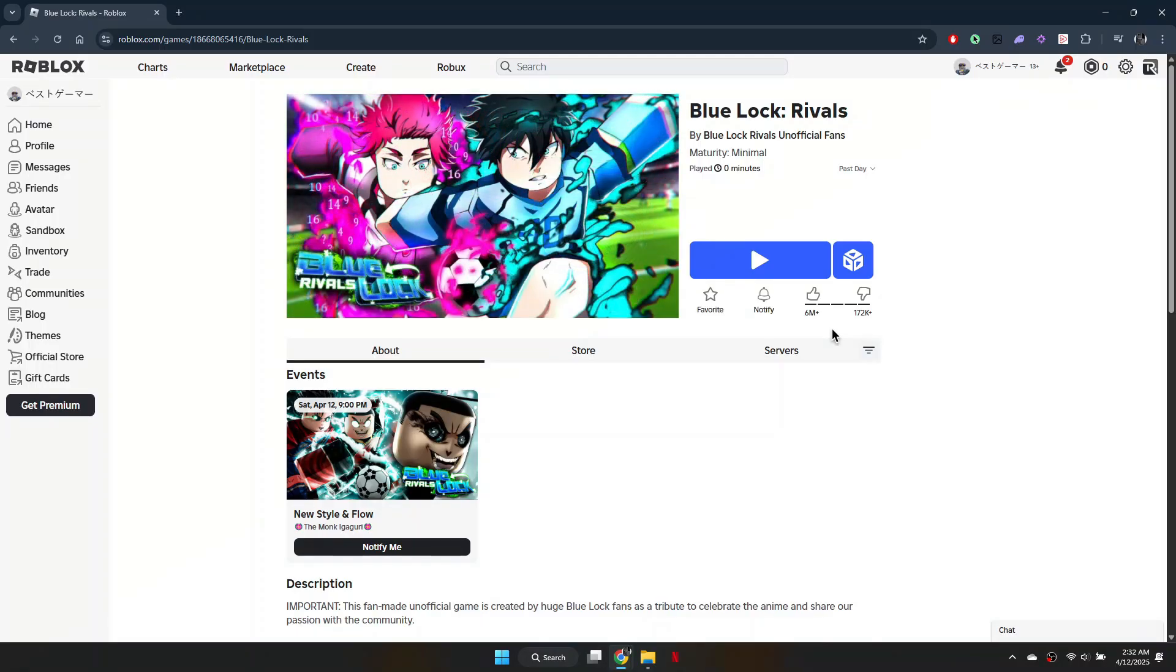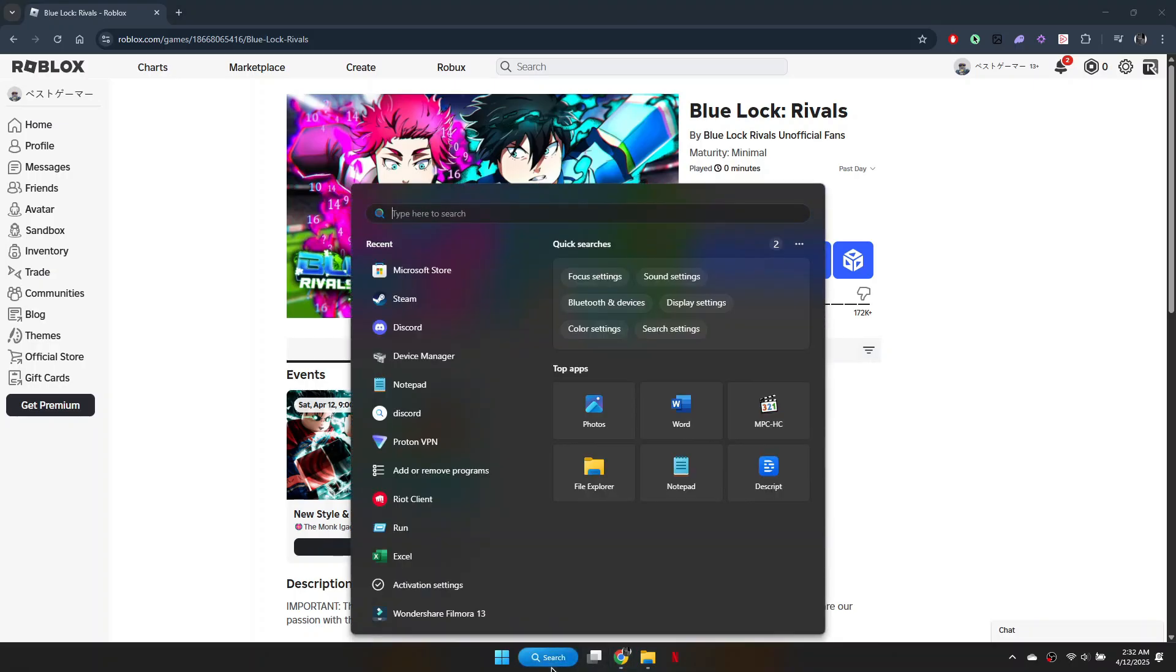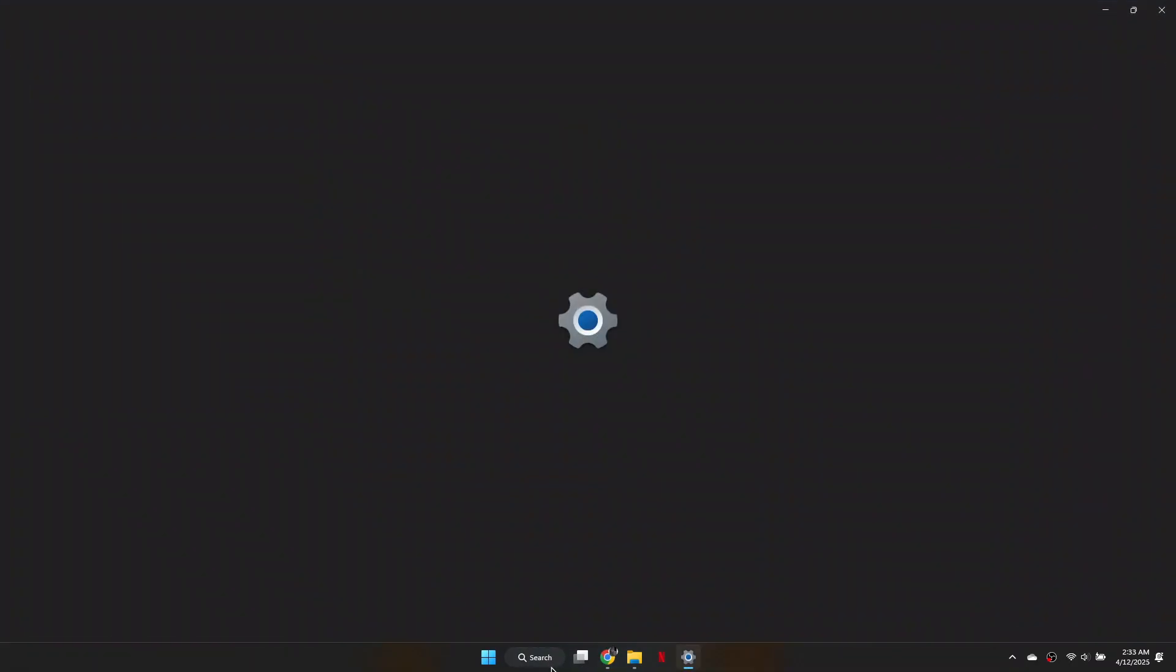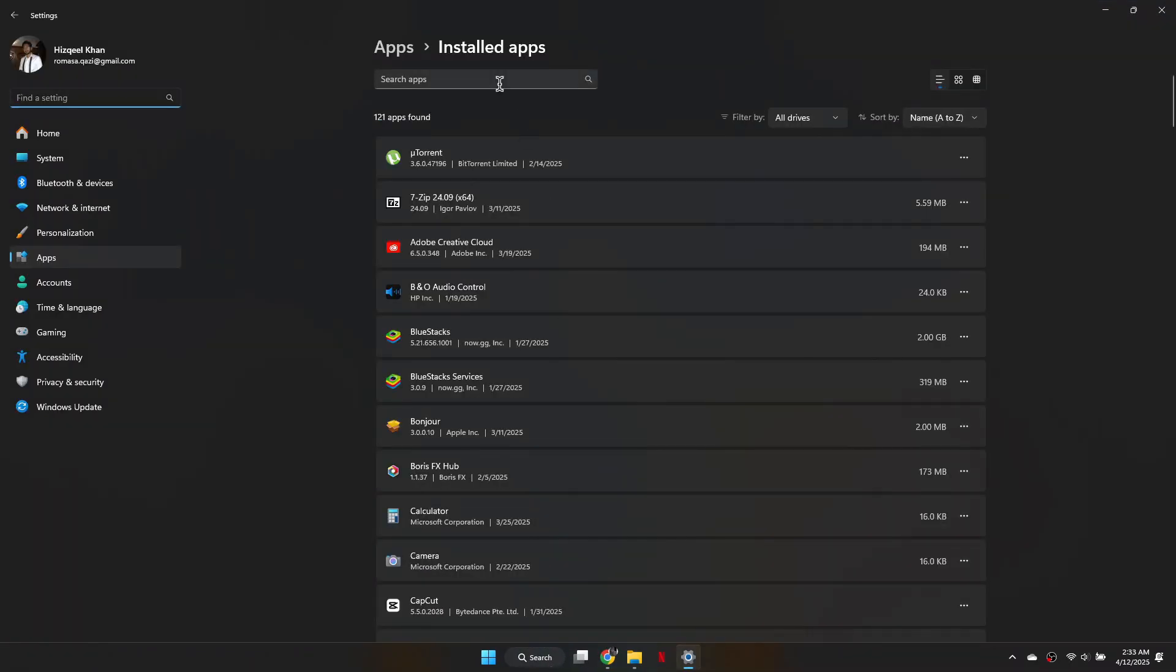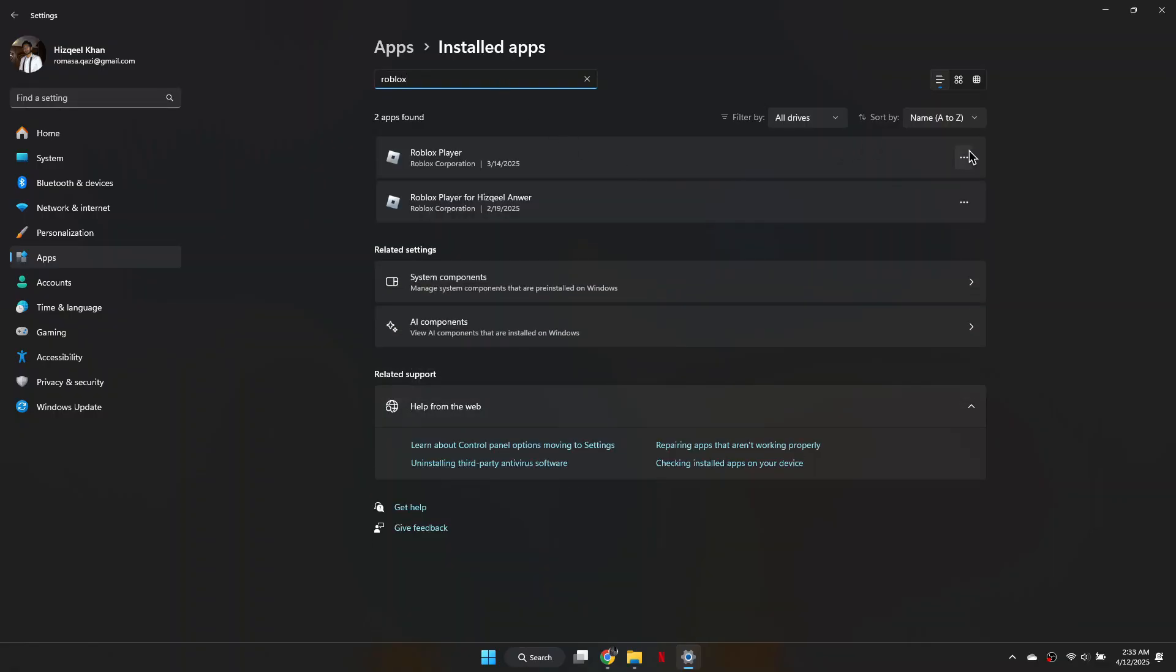If it doesn't update, close the client and then click on the search bar at the bottom of your computer and type Remove Programs. Find Roblox in the list, click the three dots and press Uninstall.